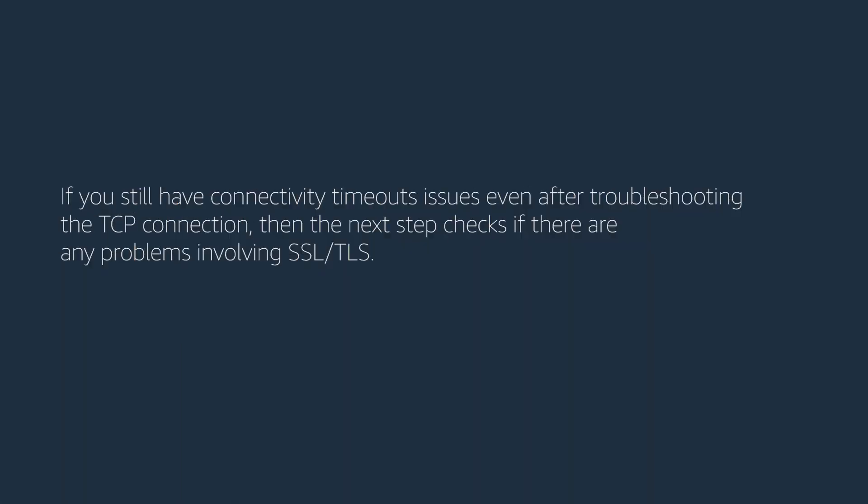If you still have connectivity timeout issues, even after troubleshooting the TCP connection, then the next step checks if there are any problems involving SSL or TLS.